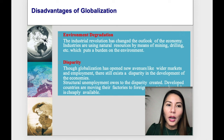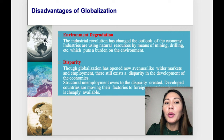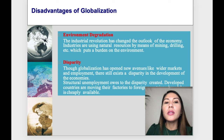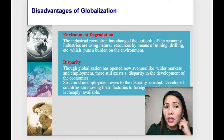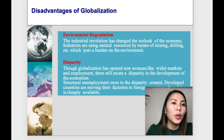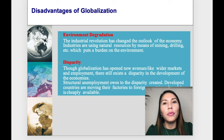Another disadvantage is disparity. Though globalization has opened new avenues like wider markets and employment, there still exists a disparity in the development of economies. Structural unemployment owes to the disparity created. Some countries gain considerable advantage, like China, while there are also countries suffering more than they are benefiting from globalization, as is true of some sub-Saharan countries.